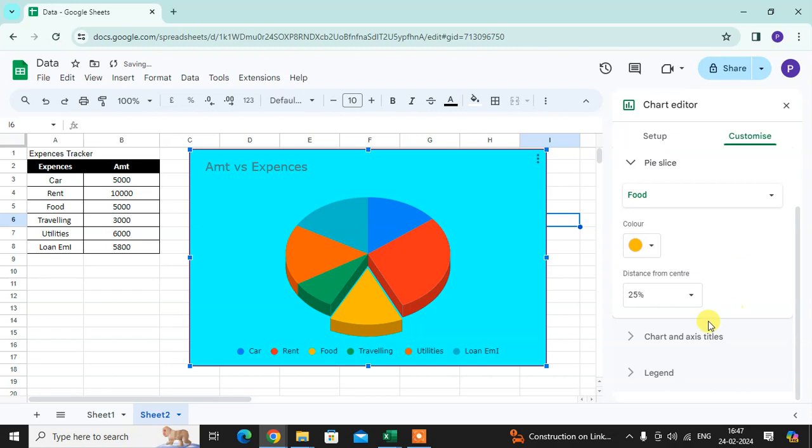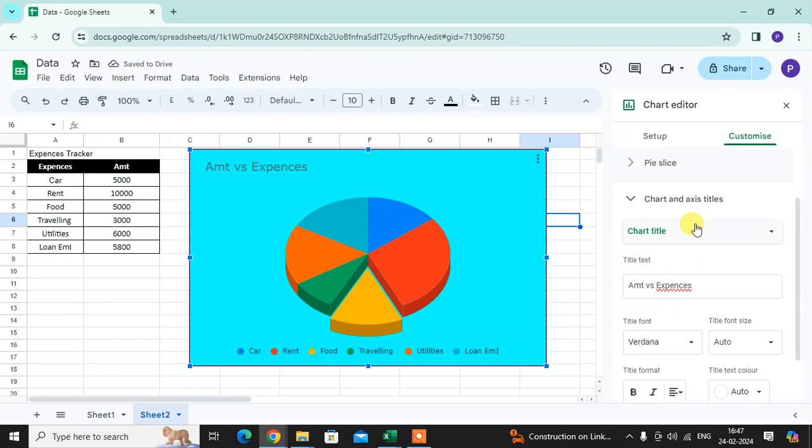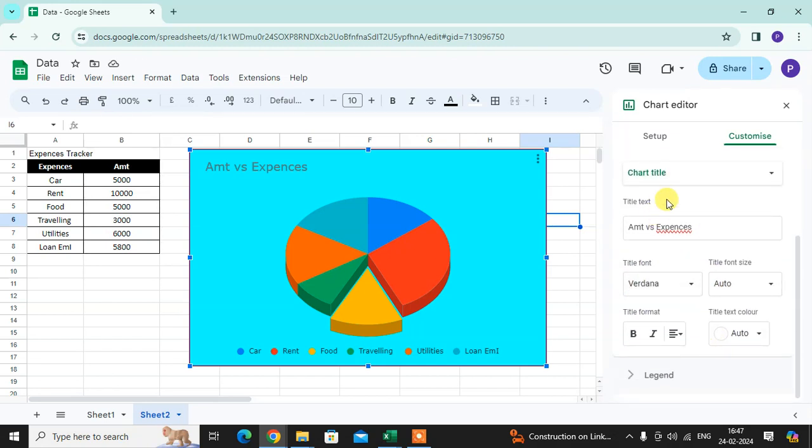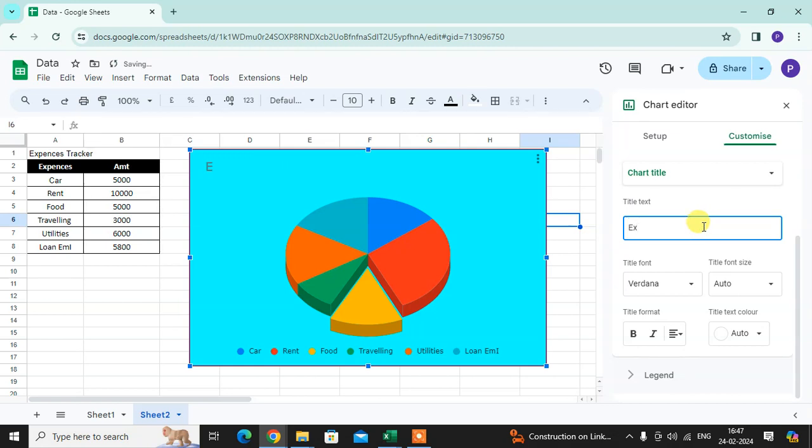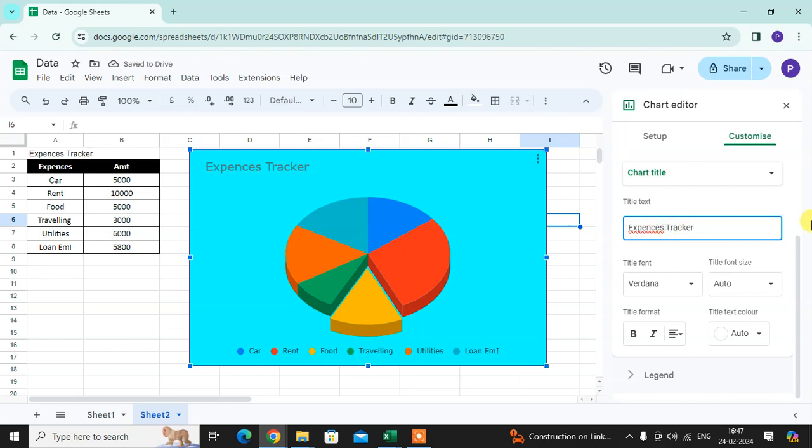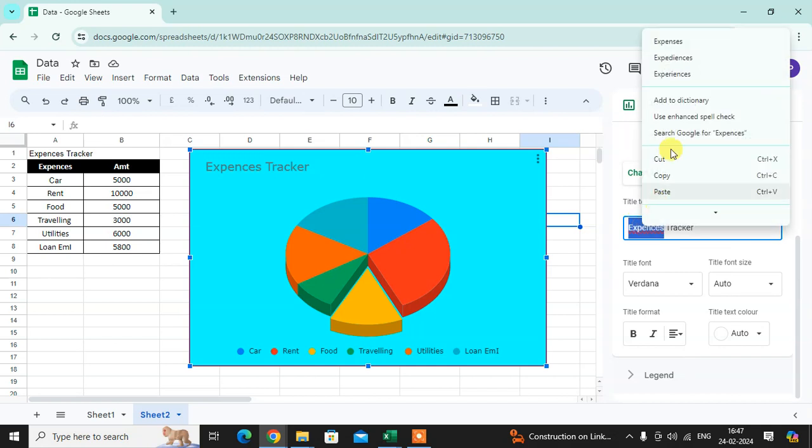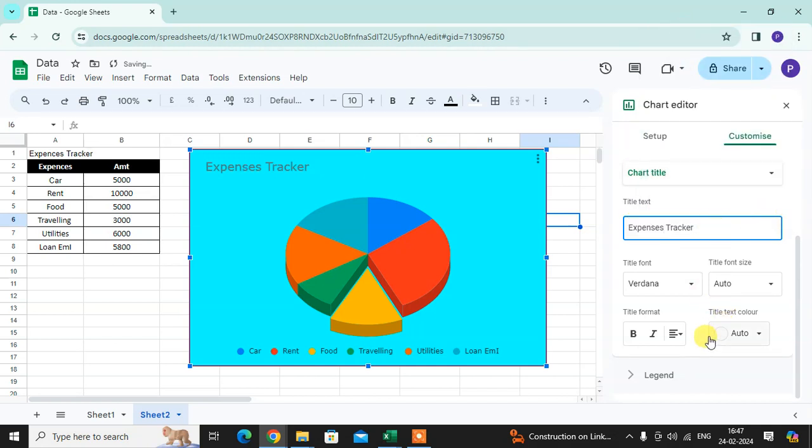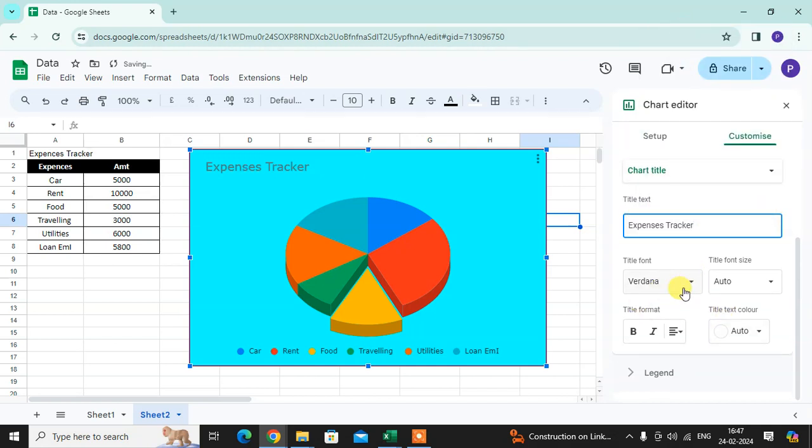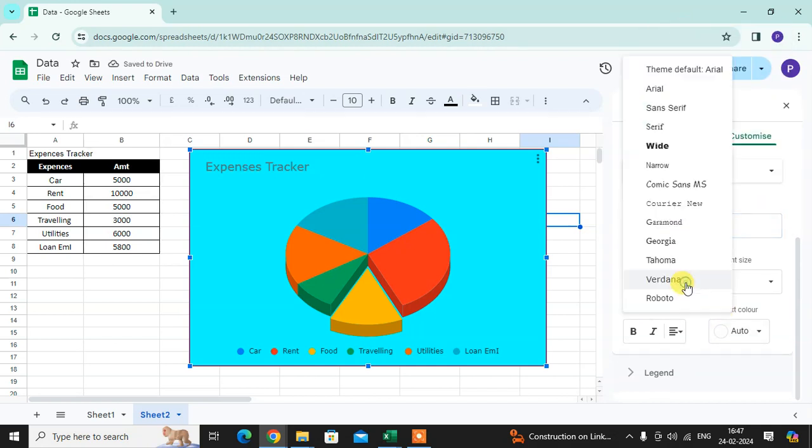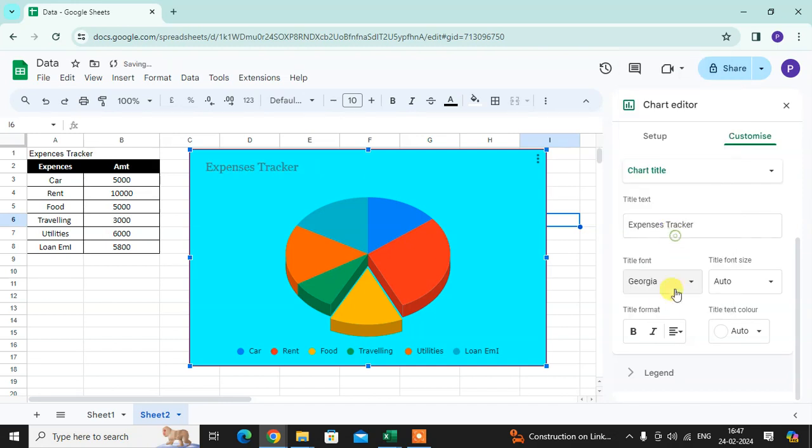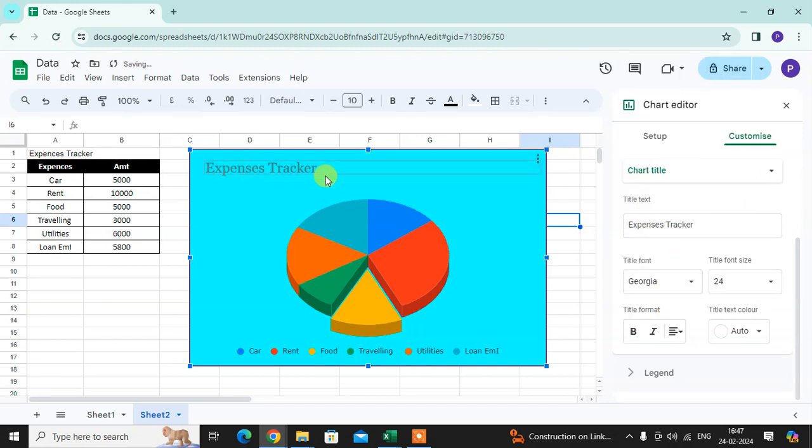Next is the chart title. Here you can change your title. You can change the font size. You can see here in the title the changes if you want.